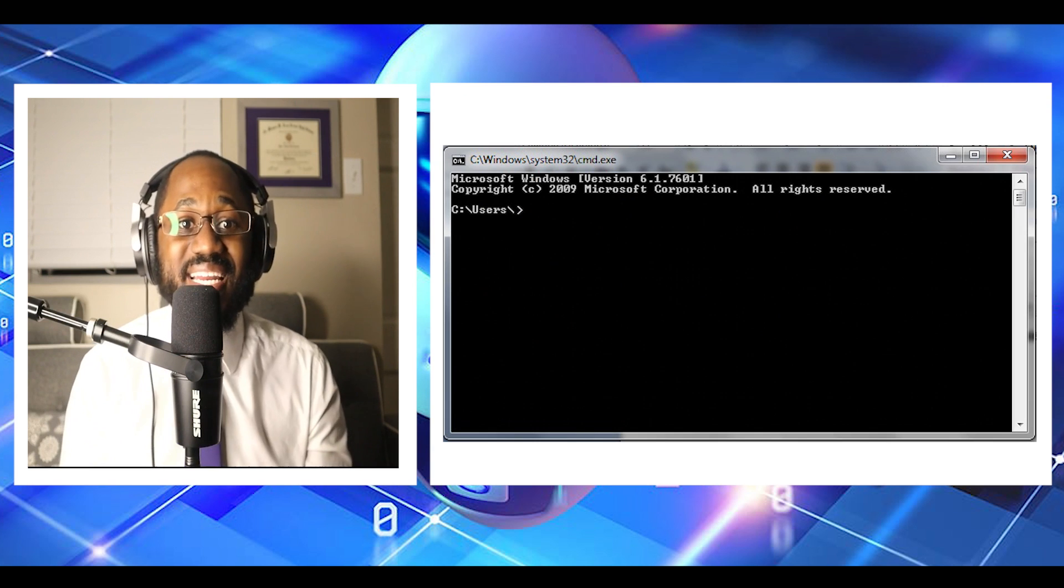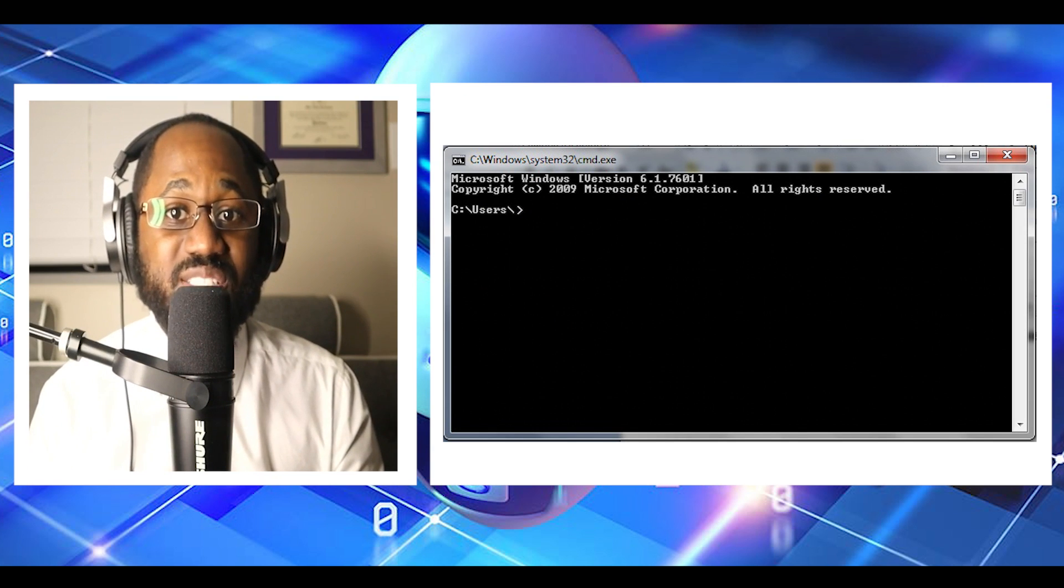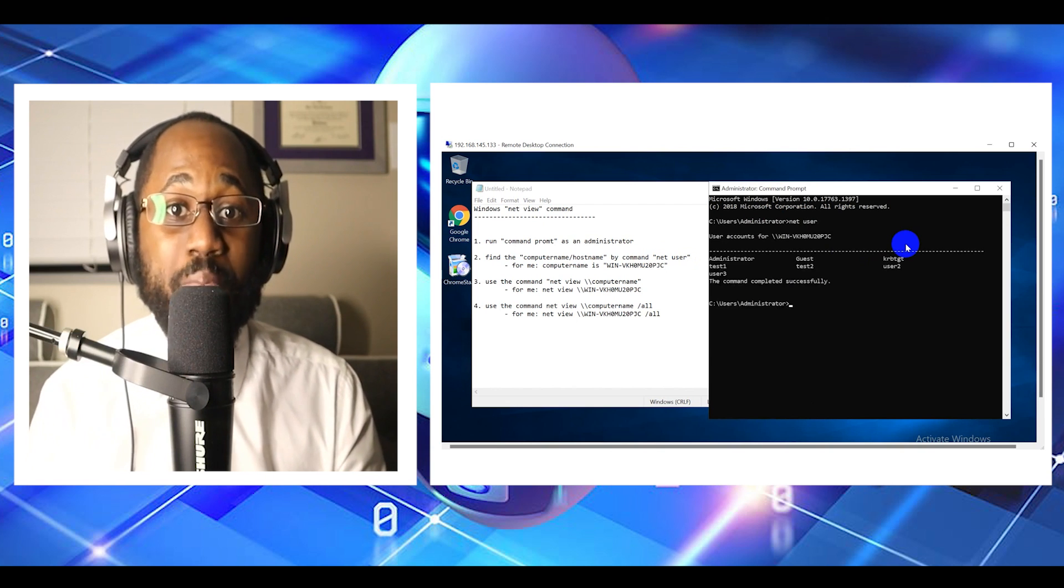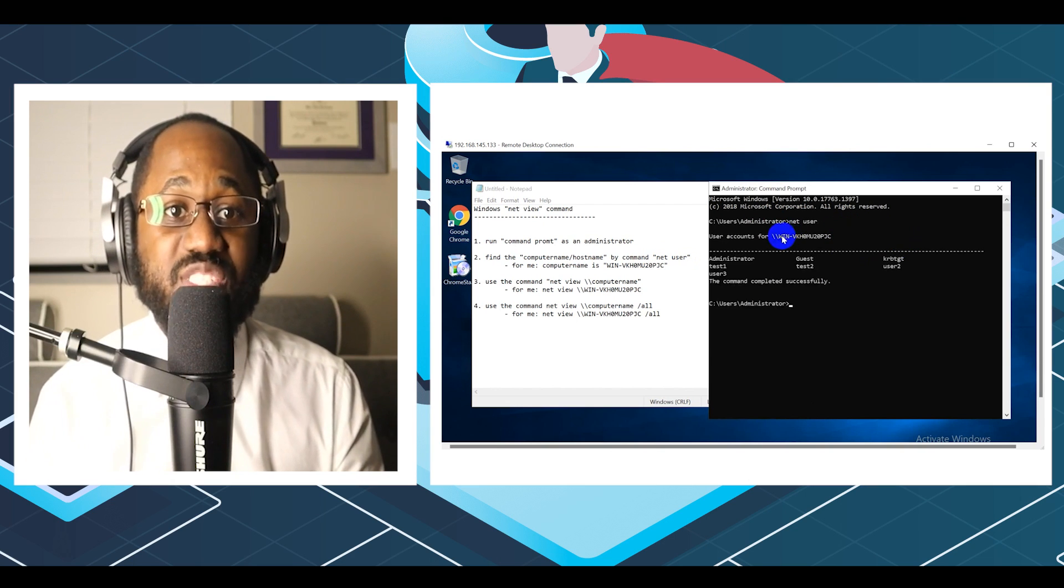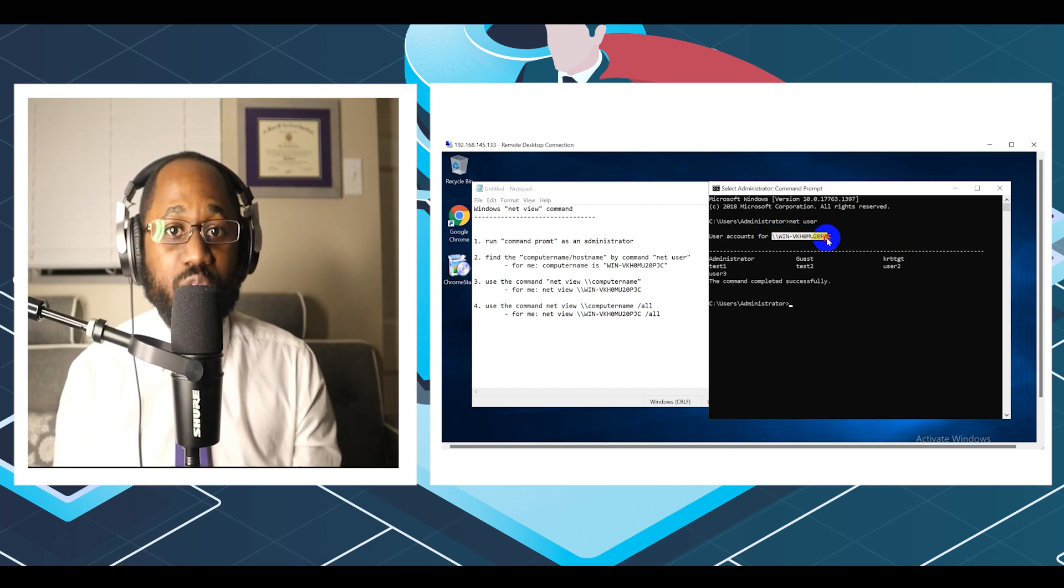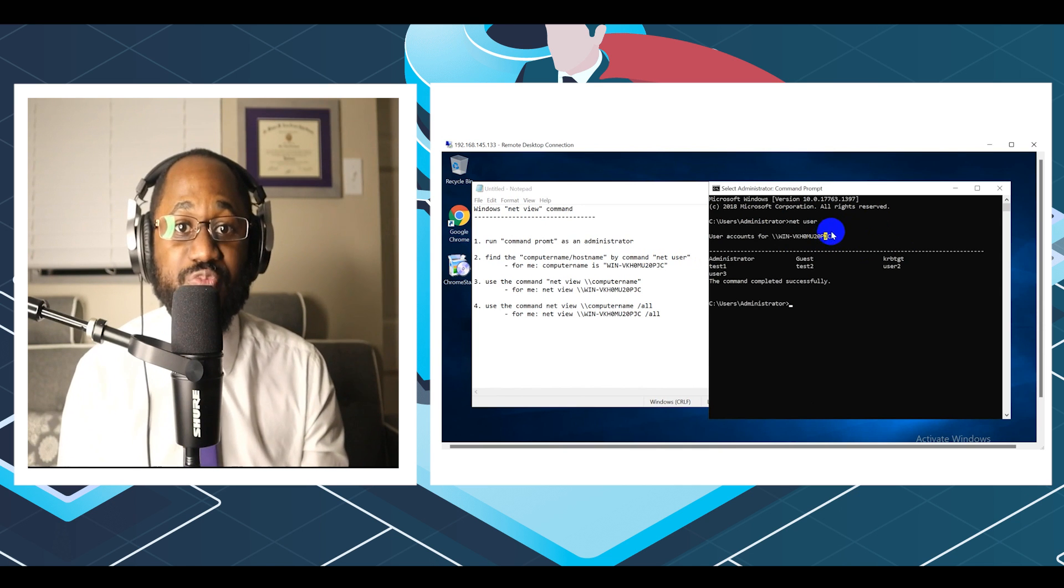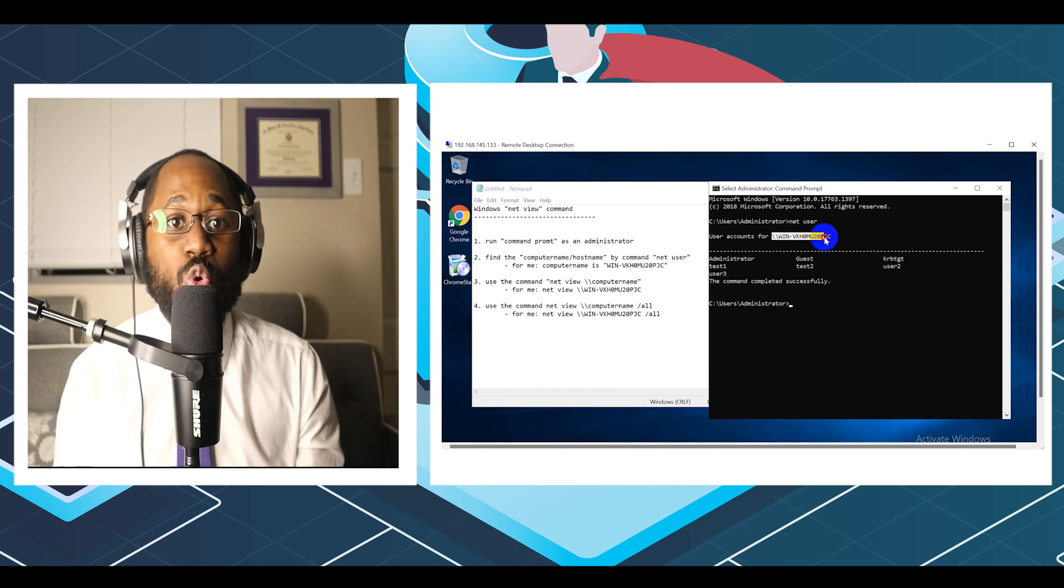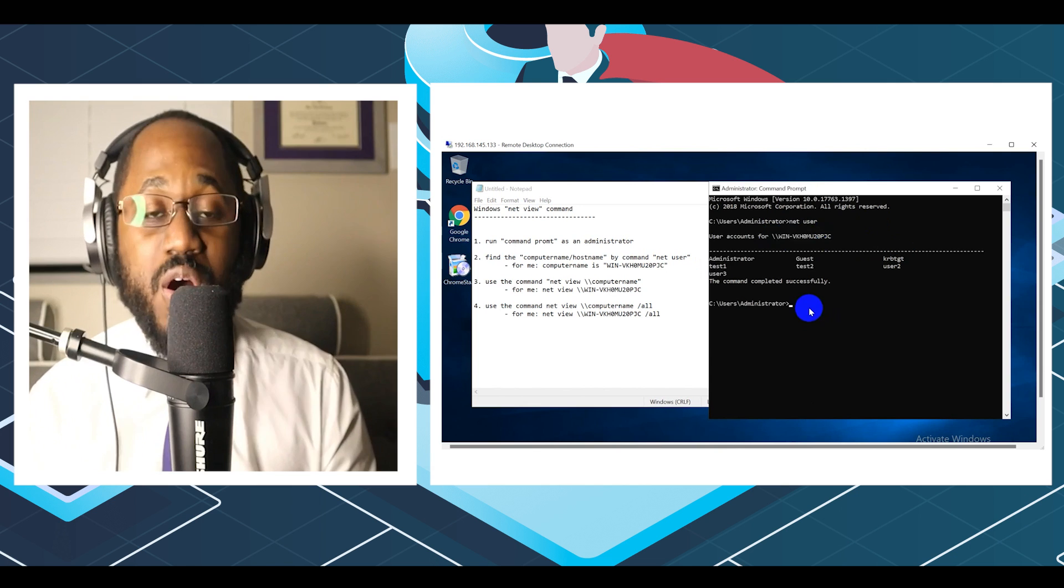Number eight, net view. This command displays the list of resources, computers, or domains shared by the specified computer. On Windows, you can use the net view command to find computers in your network whose network discovery is turned on.